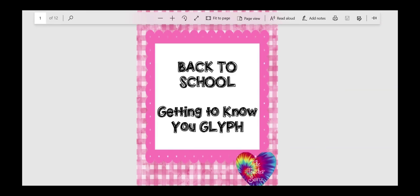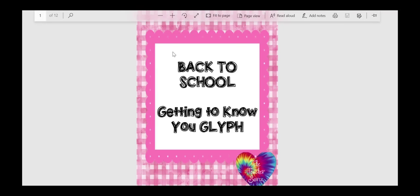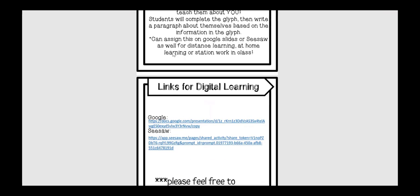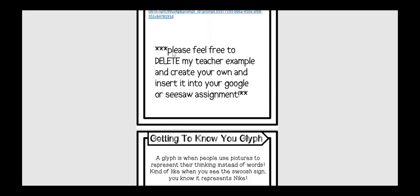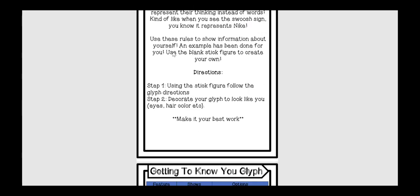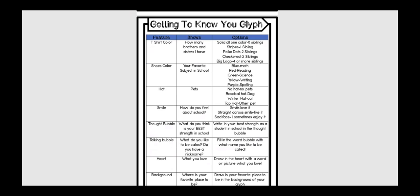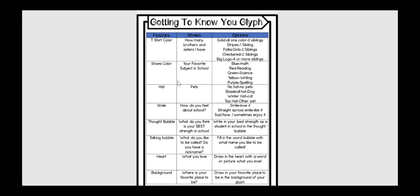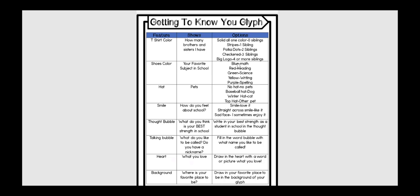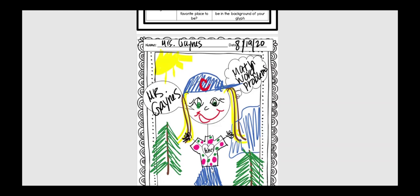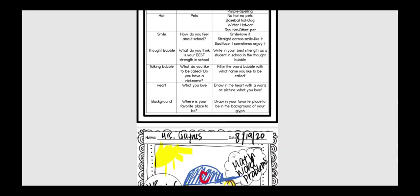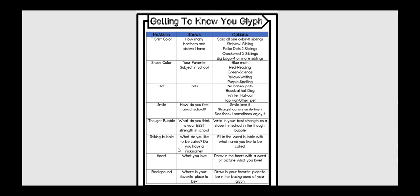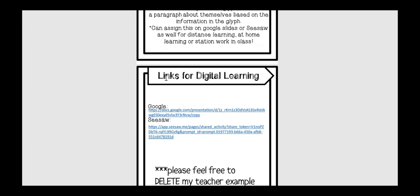Next one is the back-to-school getting-to-know-you glyph, and this is really fun. They will follow different directions to show information about themselves. So the t-shirt color on the person, here's my example, represents how many brothers and sisters do they have. They're going to make it solid if they have zero siblings, stripes if they have one sibling, polka dots if they have two. So they show different information about themselves through these different kind of rules and symbols. My kids love doing this, and this is really great because it lends itself well to doing the character traits stick figure map, where they're talking about characters in their books. This kind of gives them a precursor, but it's also super fun.